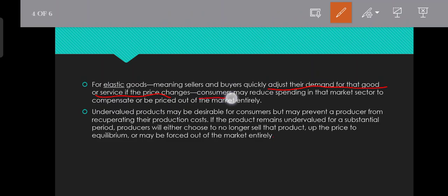What happens is consumers may reduce spending in that market sector to compensate, or be priced out of the market entirely.